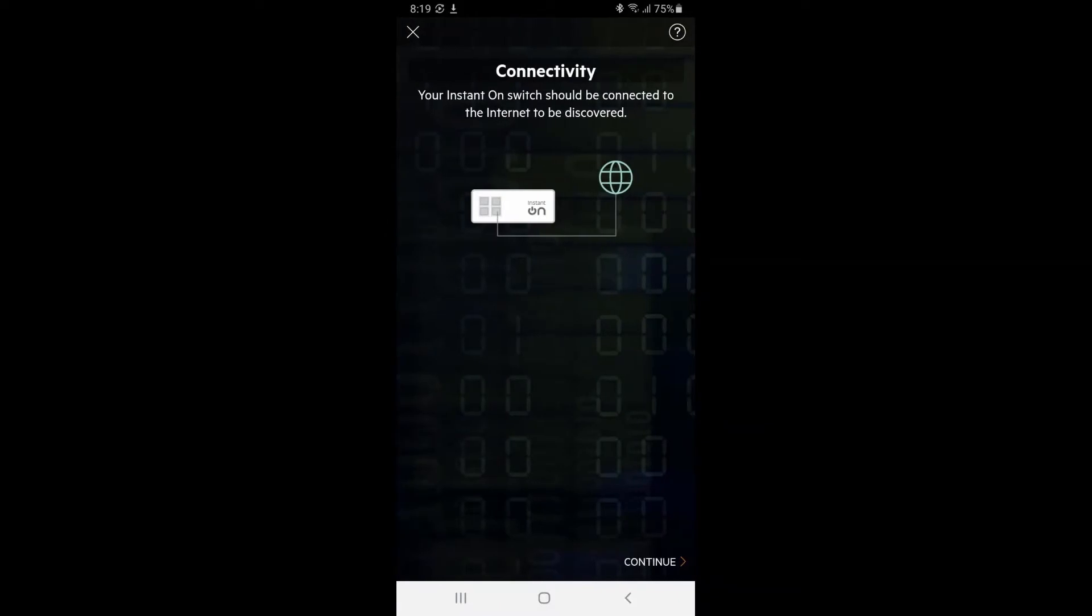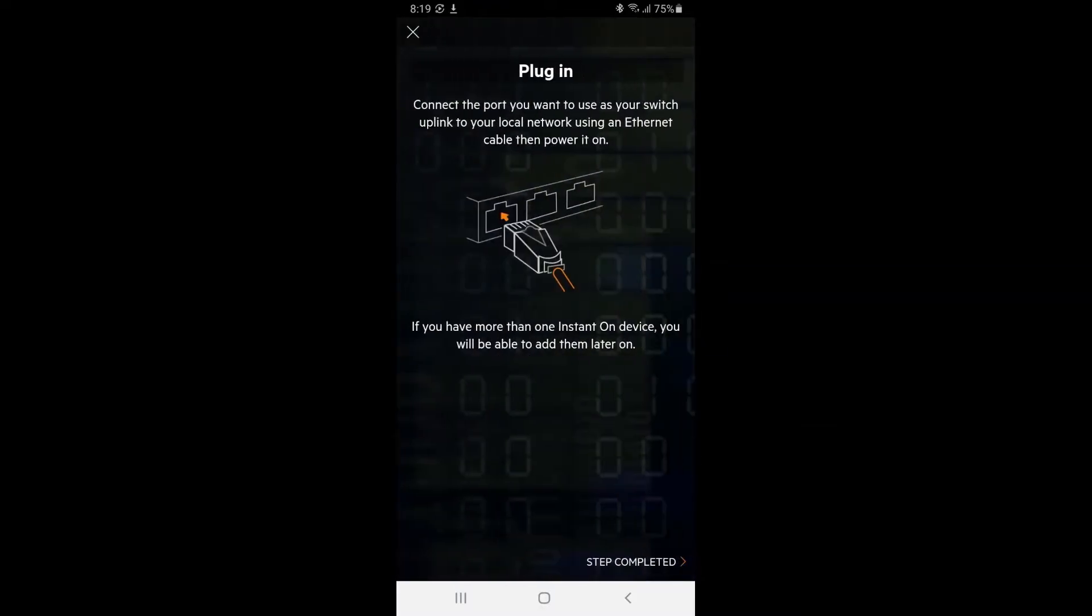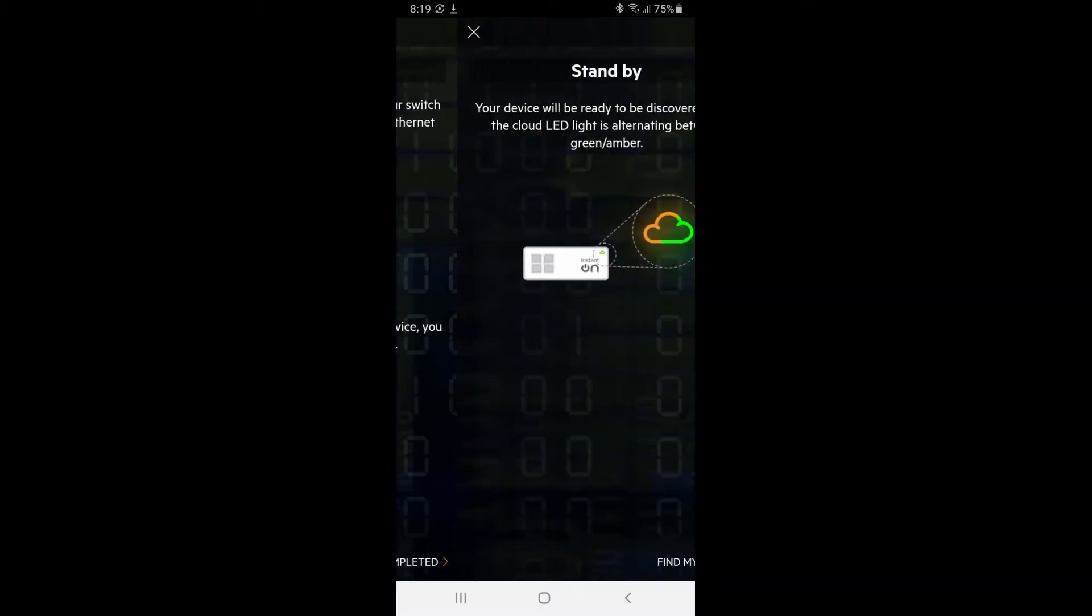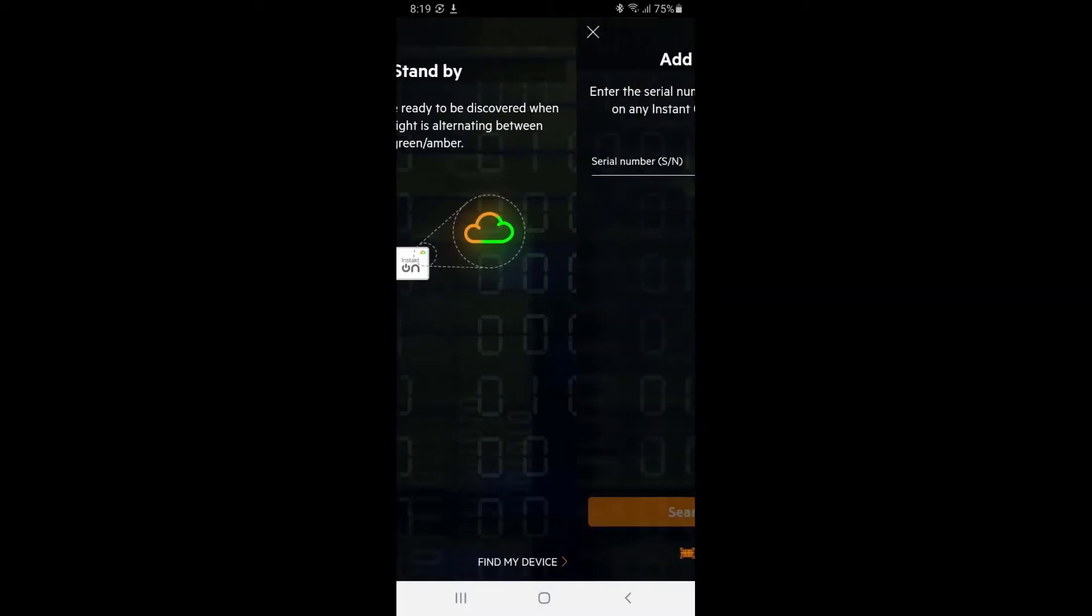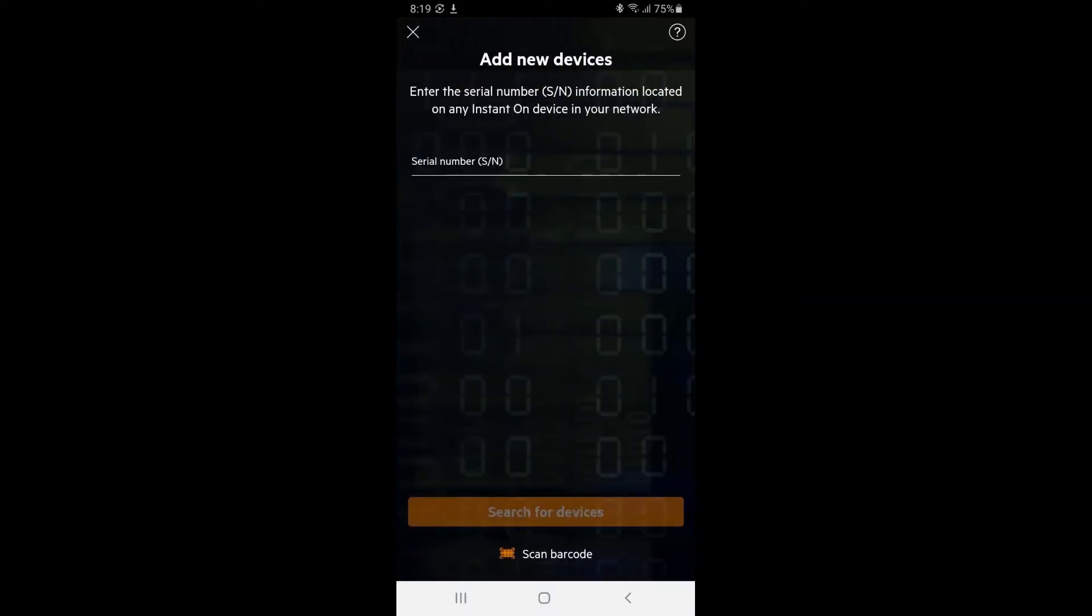Make sure your switch is connected to the internet before continuing by plugging in your chosen uplink port to your local network. Wait until the cloud LED light is flashing green and amber before you try to discover your device. A serial number is required to complete your device discovery.